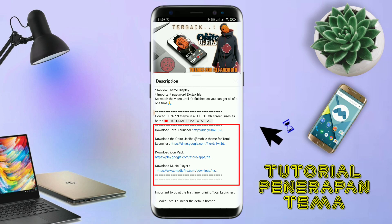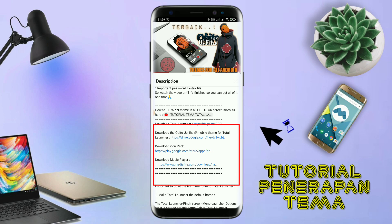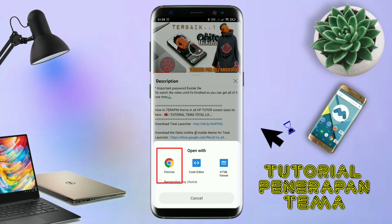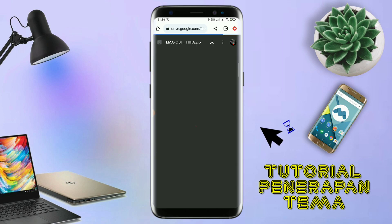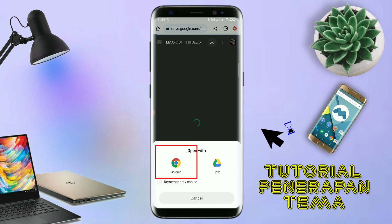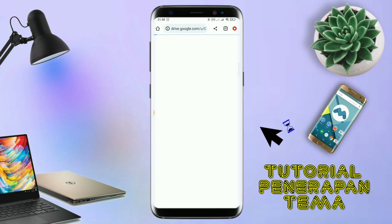Seperti ini, nanti akan diarahkan ke browser seperti ini. Terus kalian tap aja browser Chrome seperti ini. Jika sudah terbuka halaman downloadnya seperti ini, kalian tinggal di-tap aja ikon panah seperti ini untuk mendownload. Jika diarahkan seperti ini, kalian tinggal di-tap aja browser Chrome-nya. Maka file temanya akan terdownload secara otomatis seperti ini.